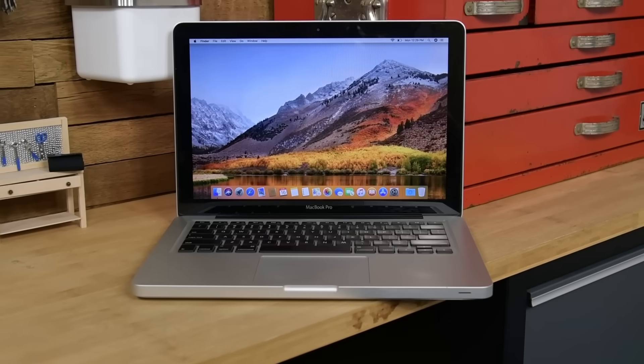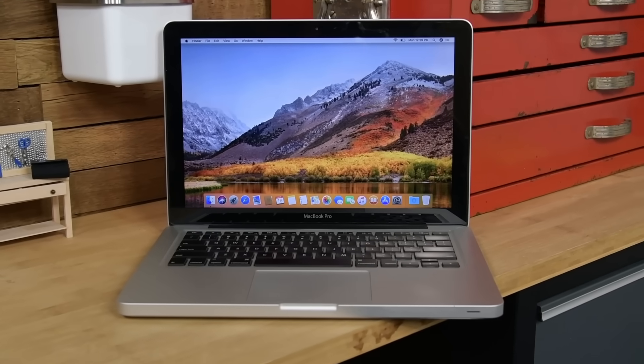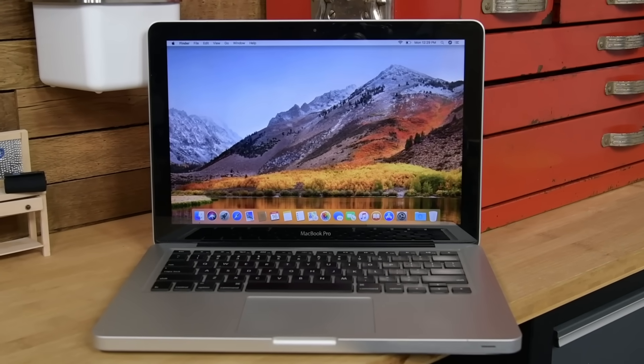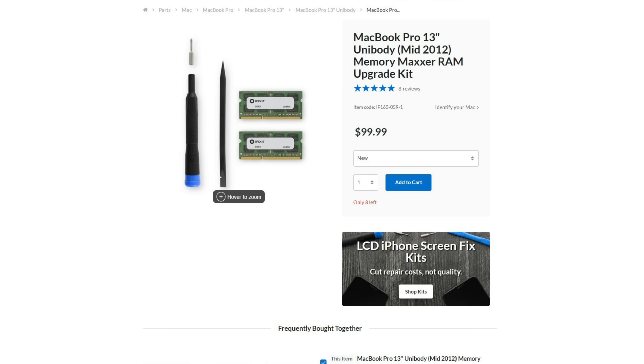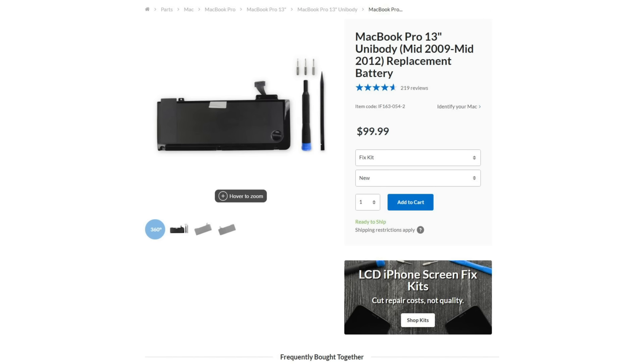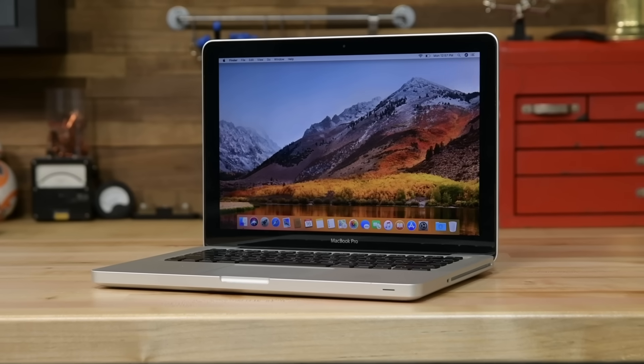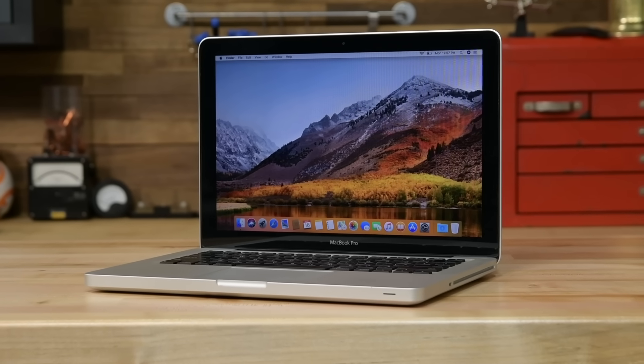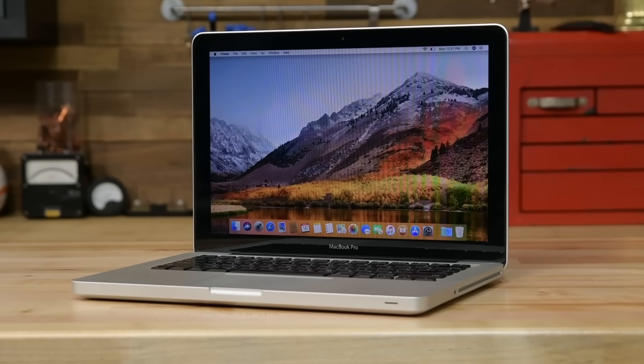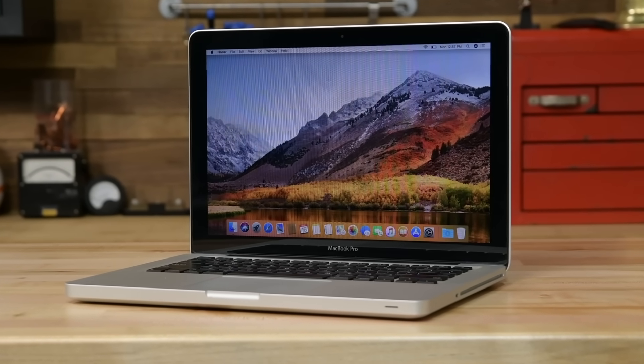The 2012 non-retina MacBook Pro was the last truly upgradable and repairable laptop that Apple made. The RAM can be upgraded to 16GB, the hard drive can be replaced with an SSD, and most importantly, the battery can be easily removed and replaced. Even if these machines are almost 10 years old, you can keep them alive and performing well with very little effort.